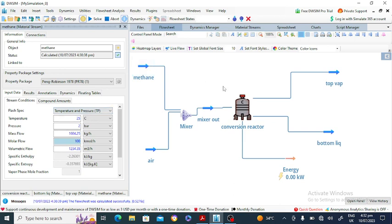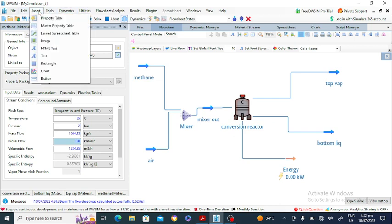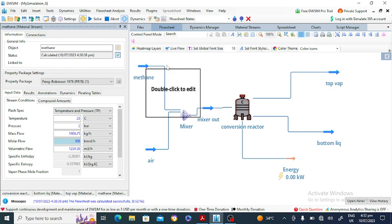You can also add a Master Property Table. Go to Insert, select Master Property Table, and double-click to add it.